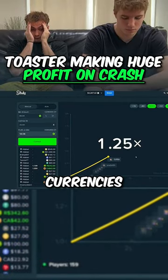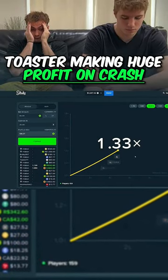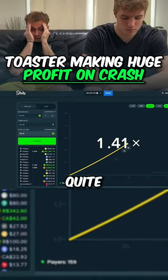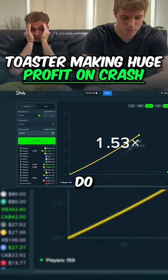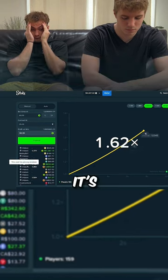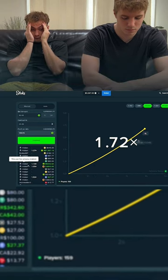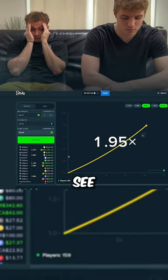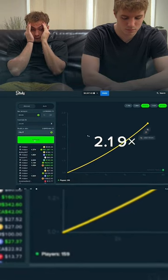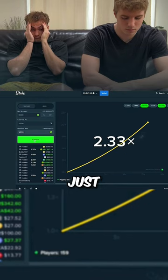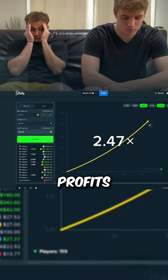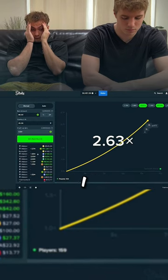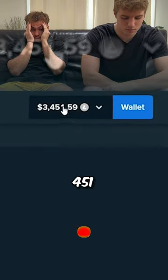So many random currencies. I know Stake allows quite a bit. They do, it's a very good casino. Yeah, I'd say maybe just take an early cash out, just keep stacking profits. Okay, I think we should.